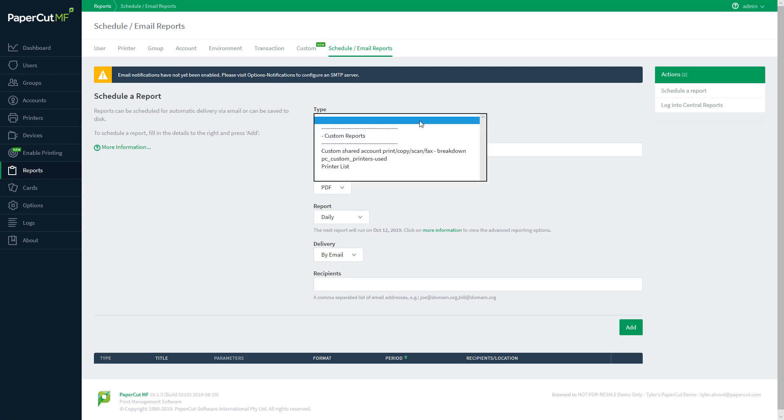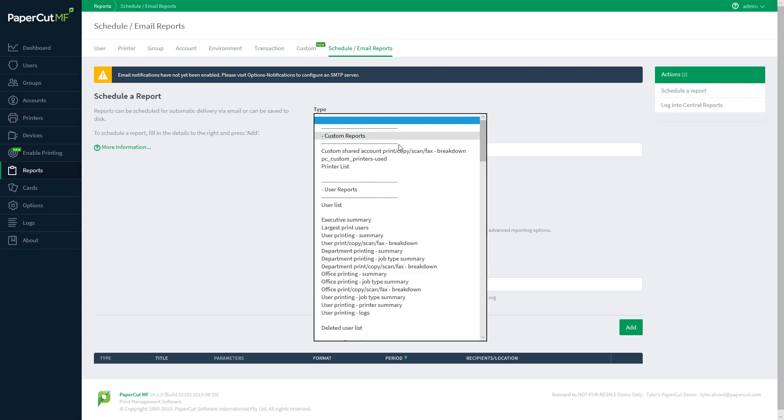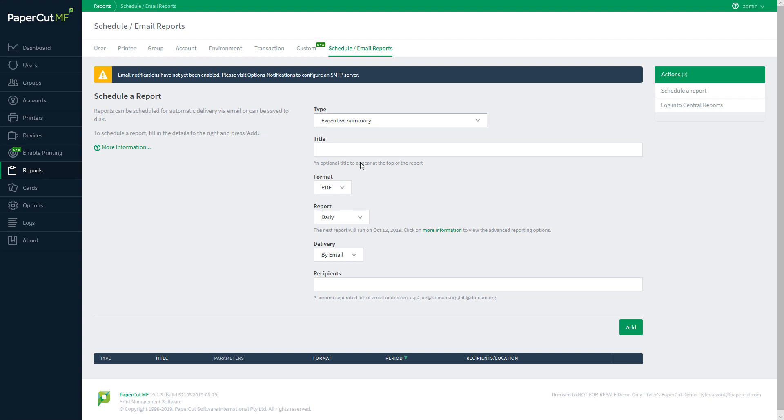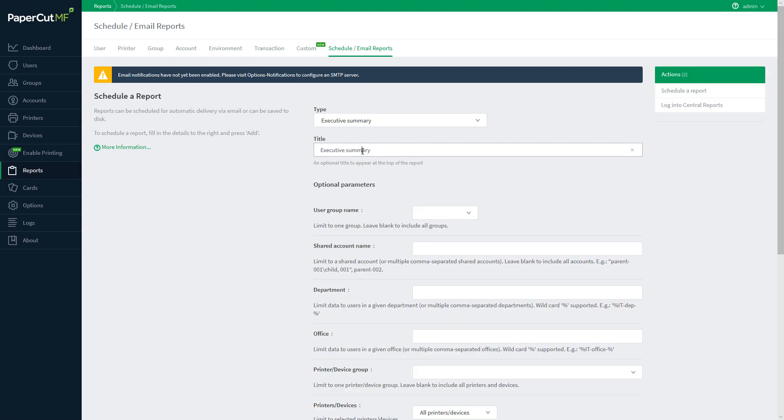So, I want an executive summary report. Let's select it under the type menu. Now, I want a little bit more intuitive of a name than just the type of report it is, so I'll add administrative staff to the end here.